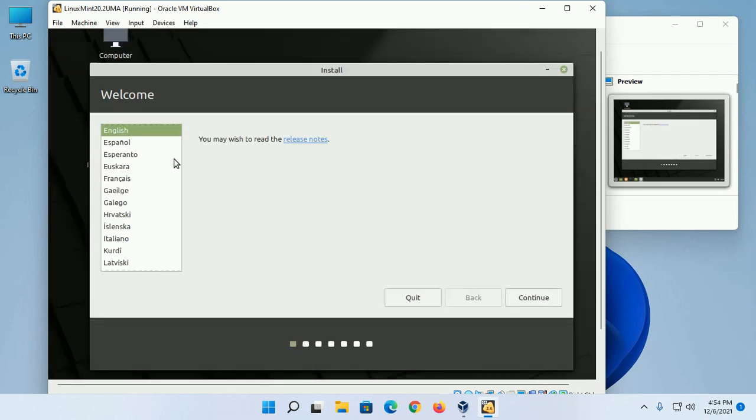Now select the language that you want to use through the installation process, then click on Continue.